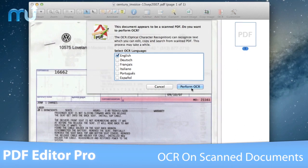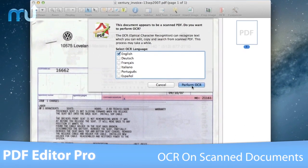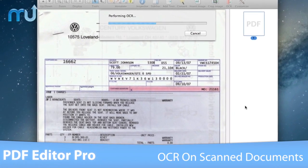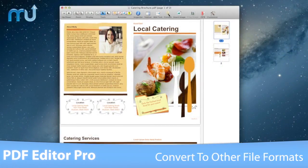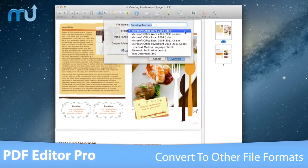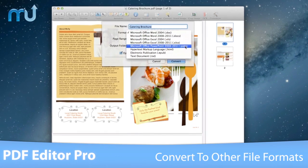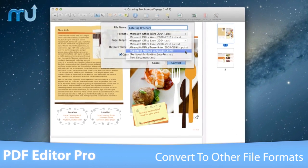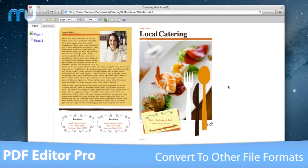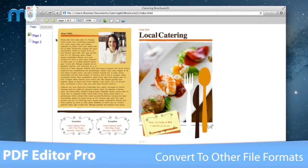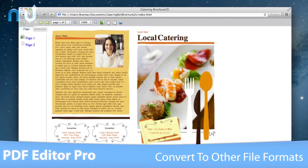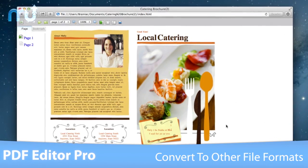PDF Editor Pro can perform optical character recognition on your scanned document to make the text editable and searchable. With the convert function, easily export PDFs to Word, Excel, PowerPoint or HTML documents for editing, reuse and sharing. PDF Editor Pro will preserve text, images and more after conversion, and you can even convert encrypted PDF files.